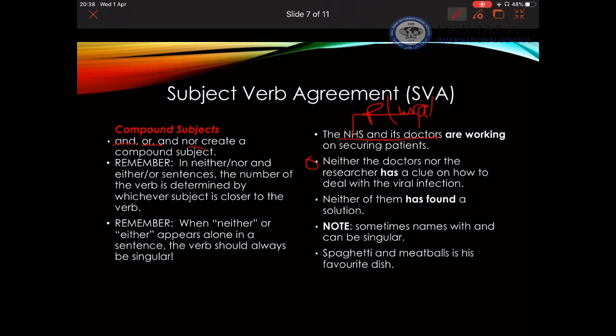Read the sentence: 'The researcher has...' — 'researcher' is singular, 'has' is singular, so my sentence is correct. Now you need to be aware that whenever you have 'neither' or 'either' alone, these are considered indefinite pronouns. These indefinite pronouns are always singular. The verb has to agree with this singular. For example: 'Neither of them has found...' Of course, I will be talking about that in the next slide.